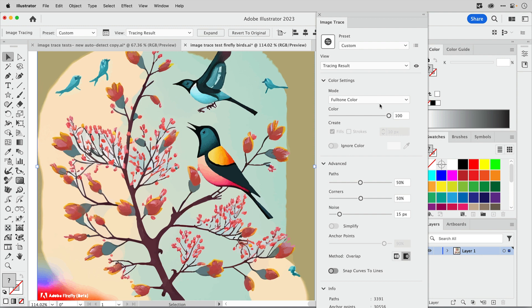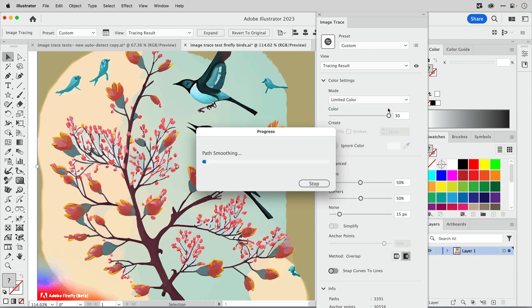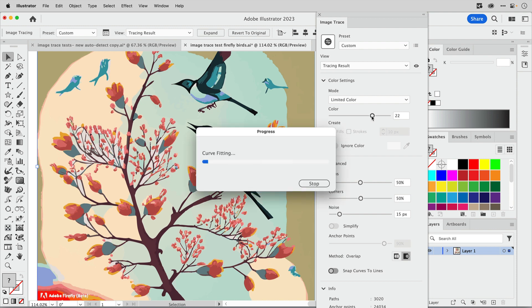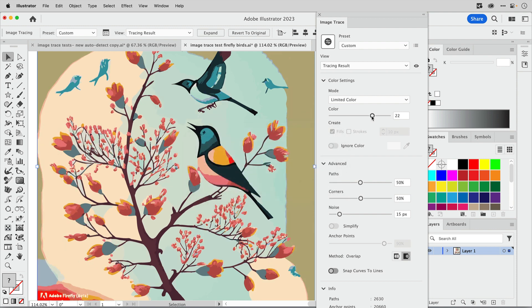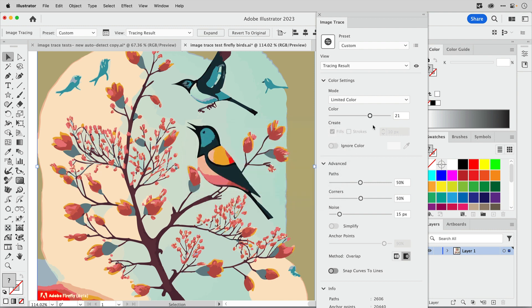Let's go into the color settings here and Illustrator has chosen full tone color. For this image I'm going to do better by using a limited color tracing. This is just something I like to apply for artwork like this, and then I can drag the slider down to get fewer colors. Now I have a tracing that is comparable to what I was getting before Illustrator updated image trace.